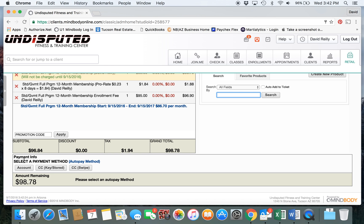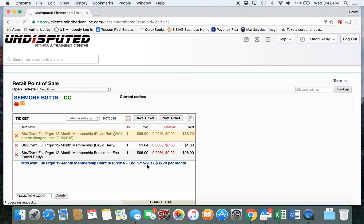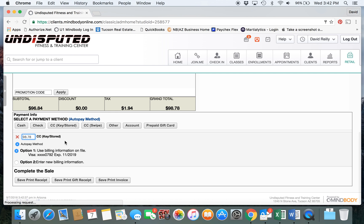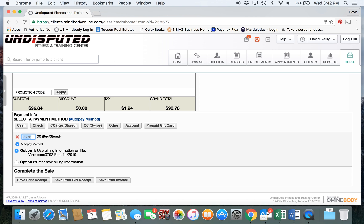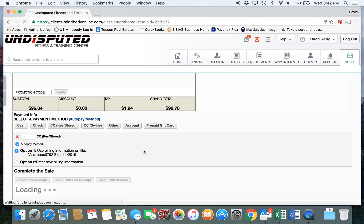First selection we'd make is the automatic payment method - it has to be a credit card or debit card. If they don't have it already on file, we'd enter that information here. If they wanted to do a split pay, for example pay cash for the first payment, then you would highlight the amount and select zero.